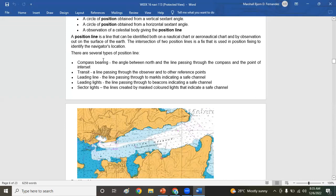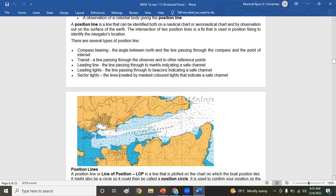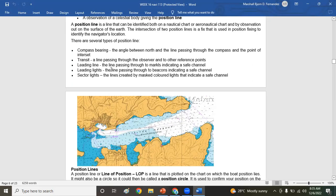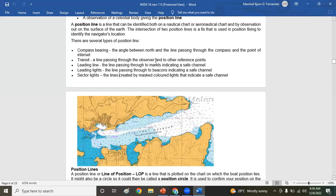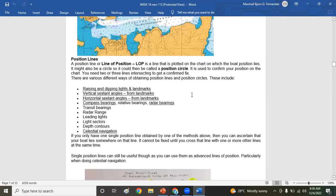There are several types of position line. What are those? Compass bearing, transit, leading line, leading lights, and sector lights. Compass bearings: the angle between the north and the line passing through the compass and the point of interest. Transit is a line passing through the observer and two other reference points. Leading line is the line passing through two marks indicating a safe channel. Leading lights is the line passing through two beacons indicating a safe channel. And sector lights: the lines created by masked colored lights that indicate a safe channel.